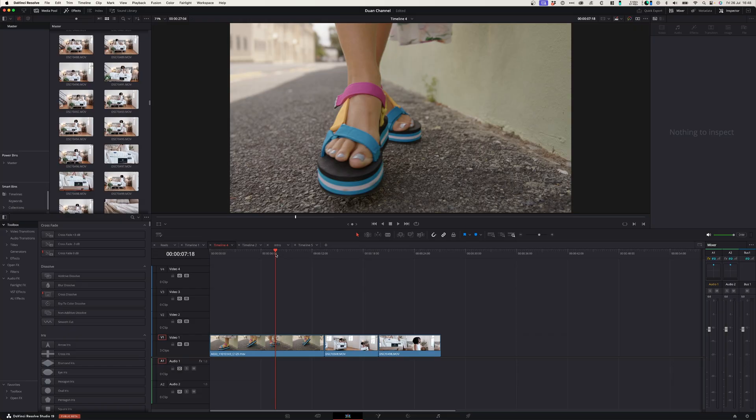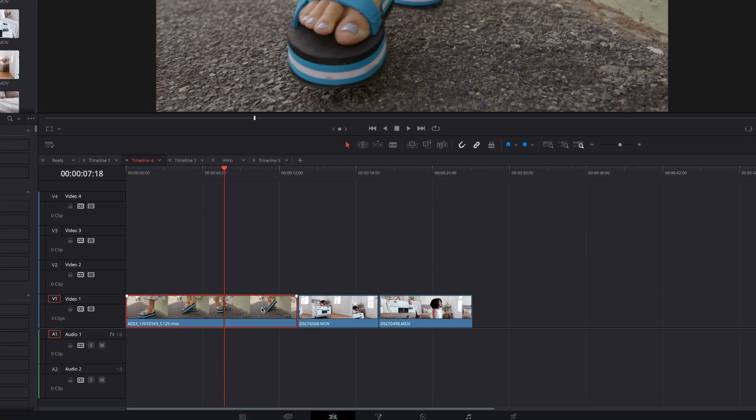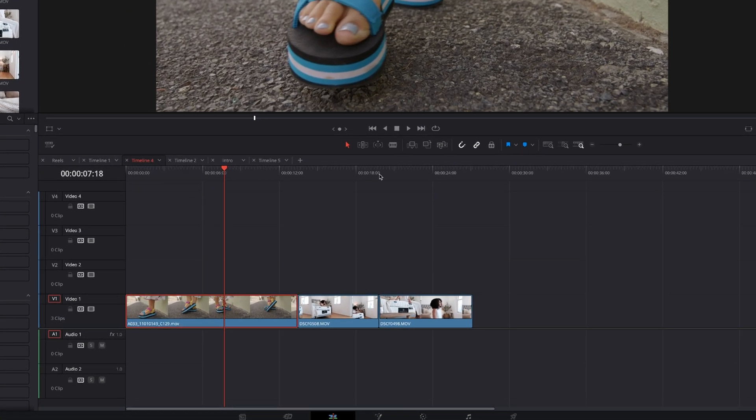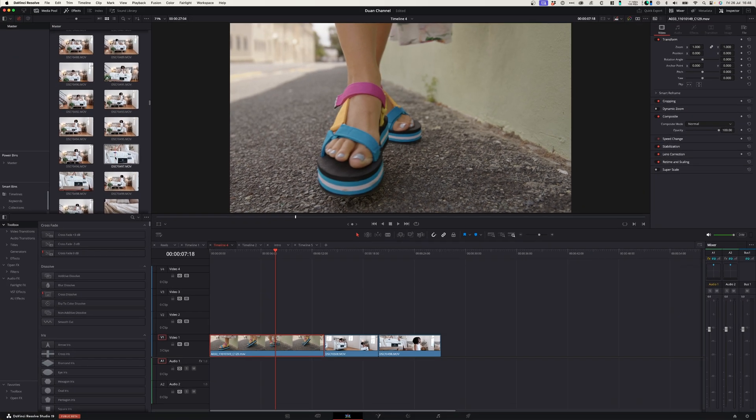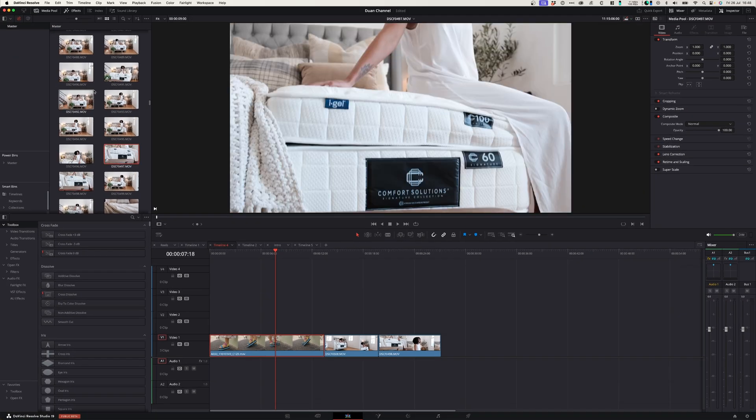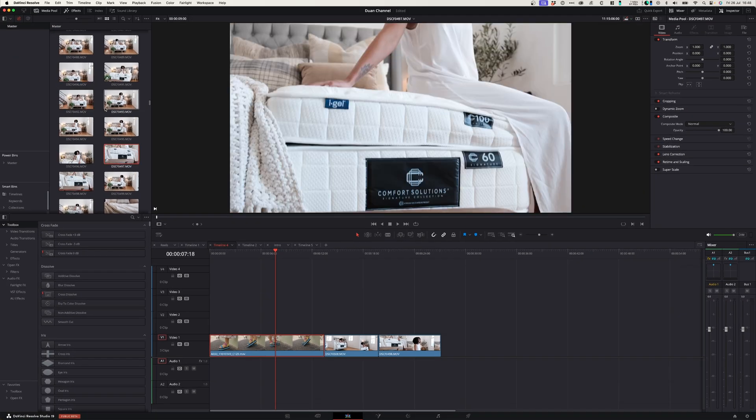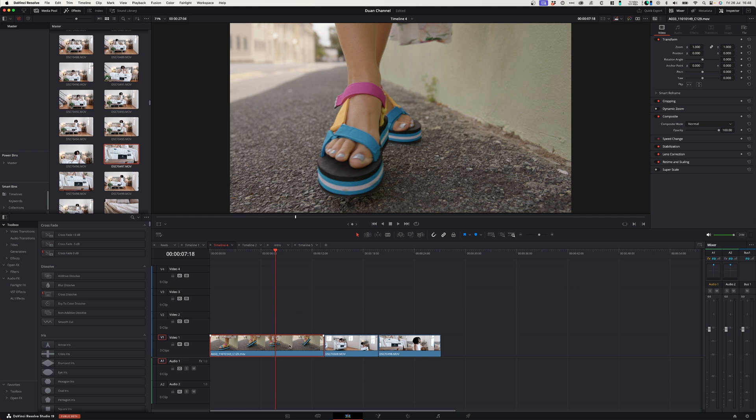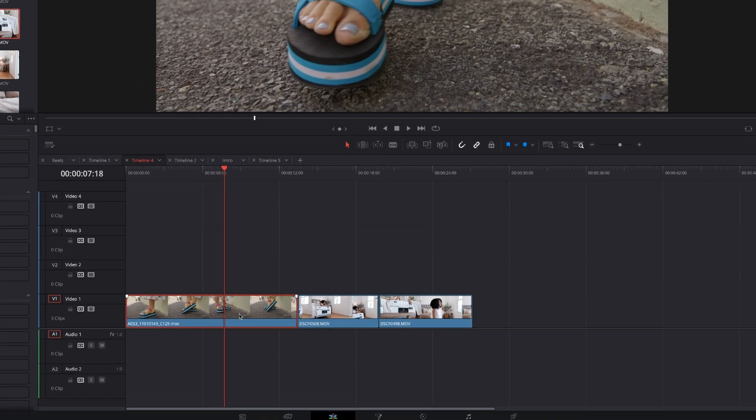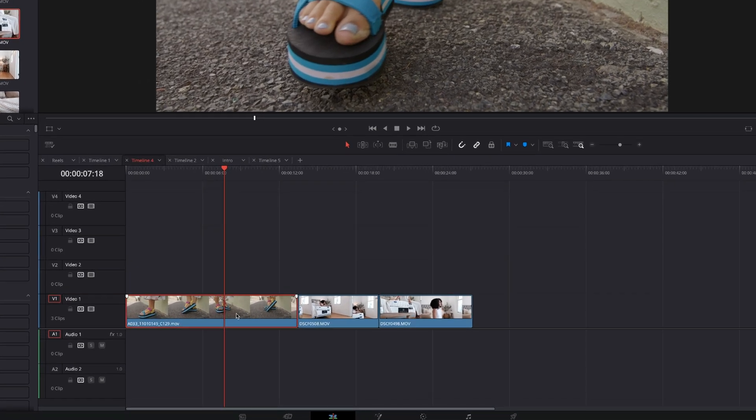So there are three different ways to add markers to your timeline and you can add it either to your clip, to your actual timeline or to a clip in your media pool. And the way to do that is to, first of all, select the clip that you want to add a marker to.